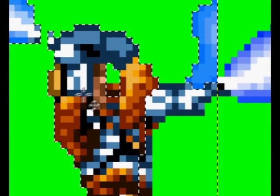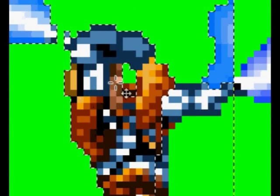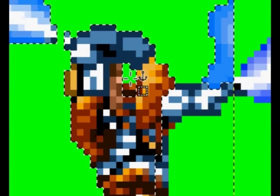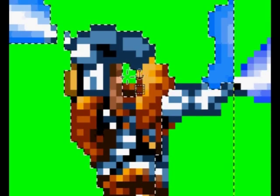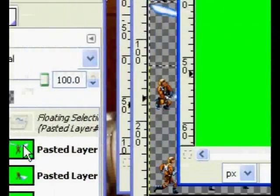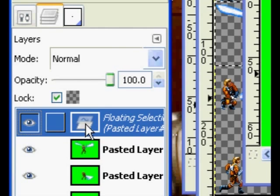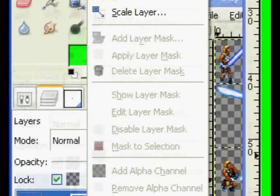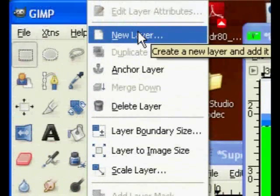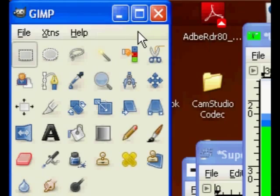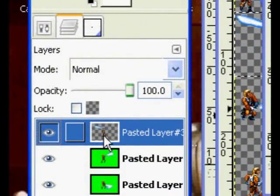You do not want to hit the anchor key just yet. First, you want to go to the layer in the GIMP menu, right-click, and select new layer. That will put it on its own layer. Then you can edit it independently of everything else.